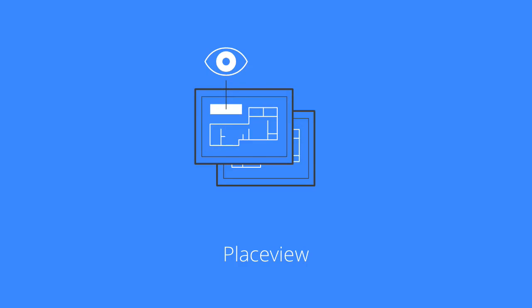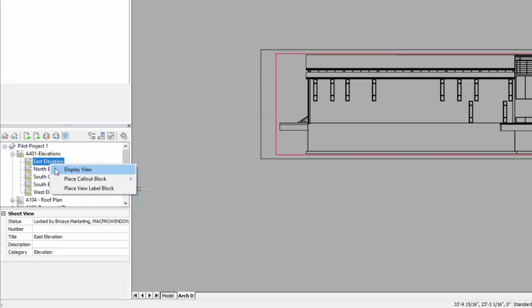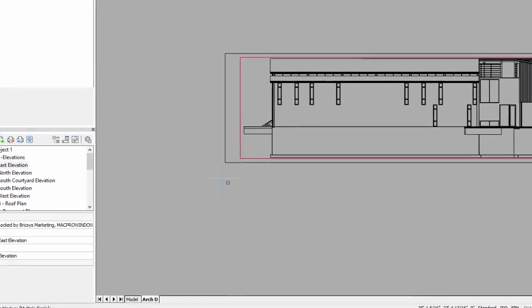When working with sheet sets, Place View allows you to place named views in layouts.